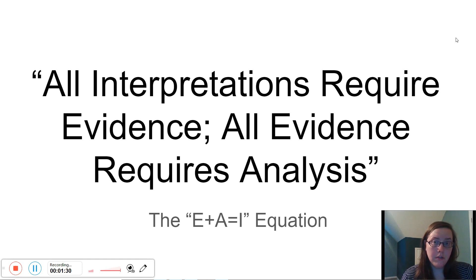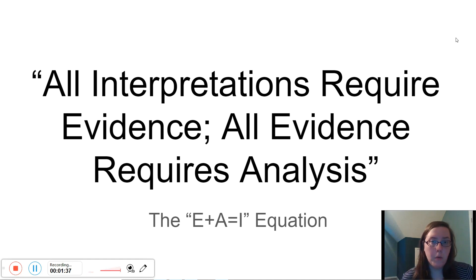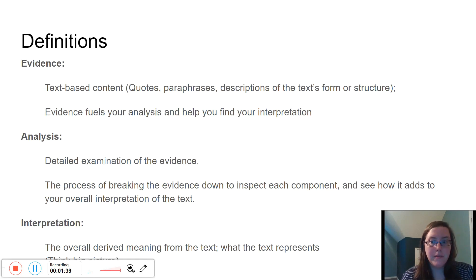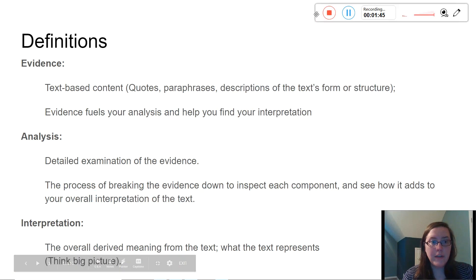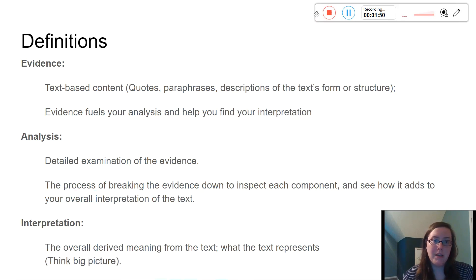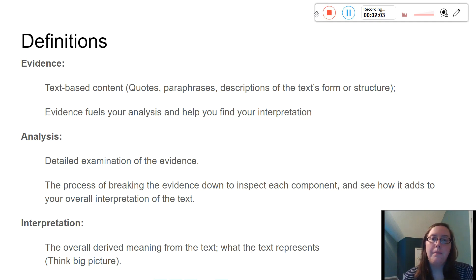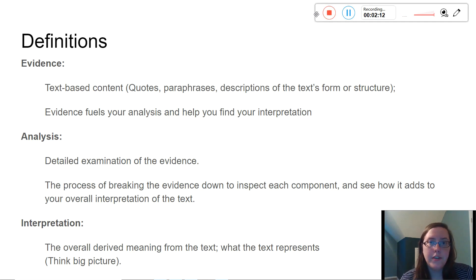You want to make sure that in your own writing you can identify what is the evidence, what is your analysis, and what is your interpretation. Evidence is where you start. Evidence is text-based content — this can be quotes, probably some of the best evidence is quoted material, paraphrases where you explain the specifics of what's happening in a particular passage in your own words. Text-based content can also be descriptions of the text's form or structure.